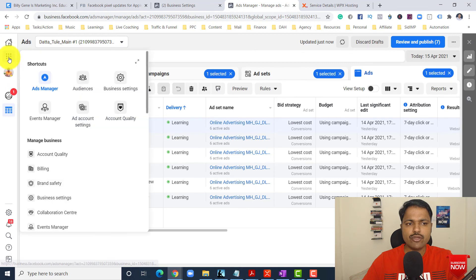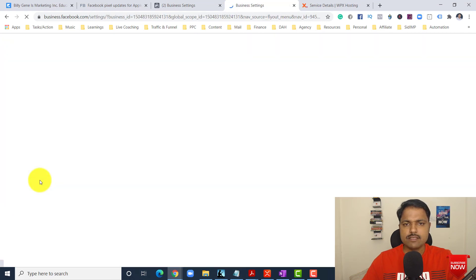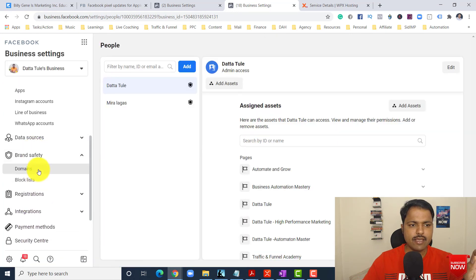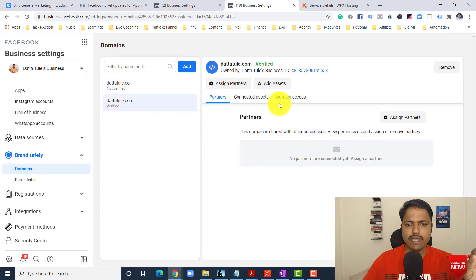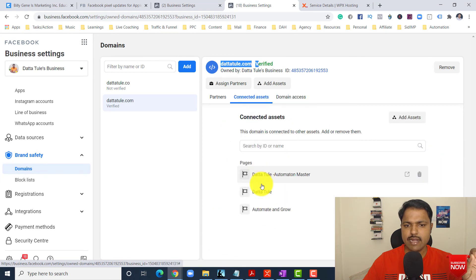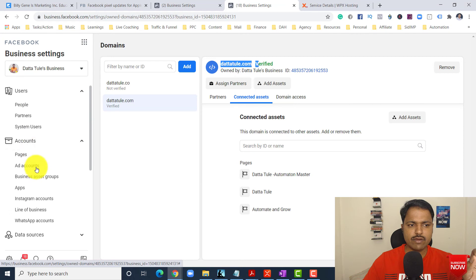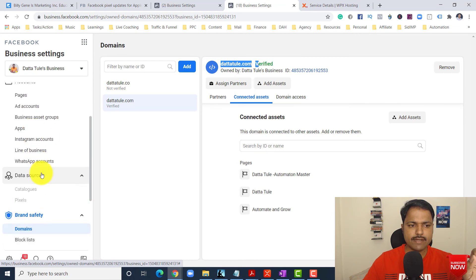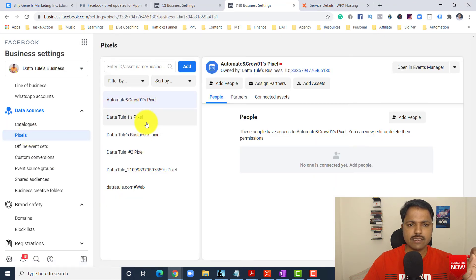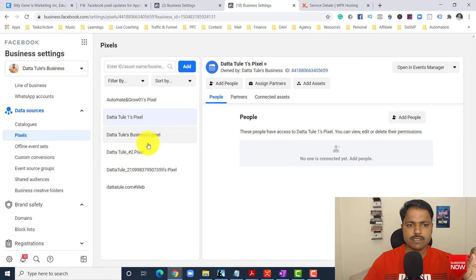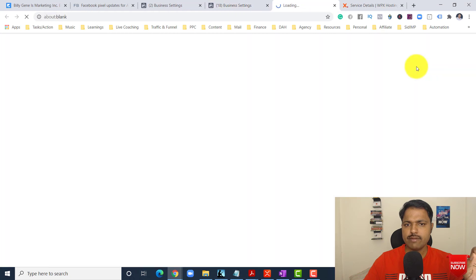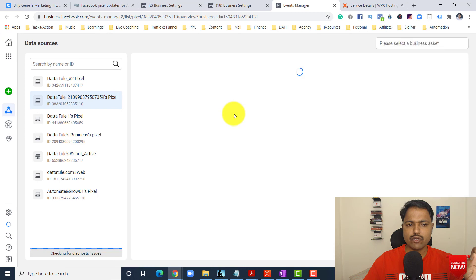Basically, in a nutshell, what I want to tell you: you just have to add your domain in Business Settings under Brand Safety. Add your domain, make sure you verify it — it has to be verified. Then connect your domain access — add your pages under Connected Assets. After that, check in Data Sources your pixel, open it in Event Manager, and just connect your domain. That's it.